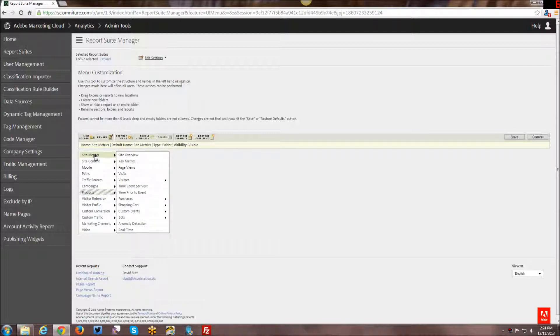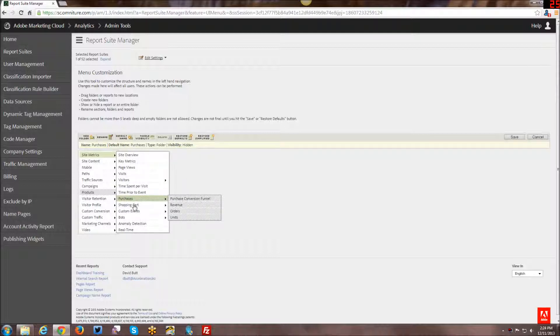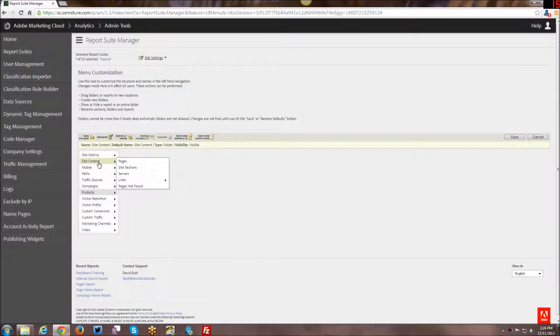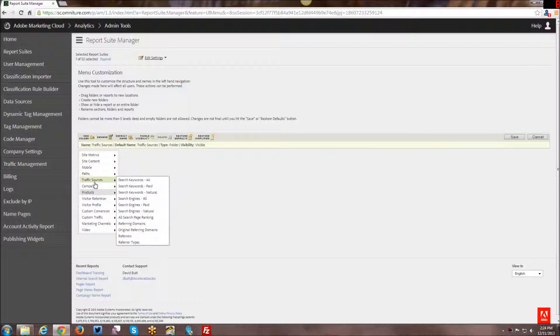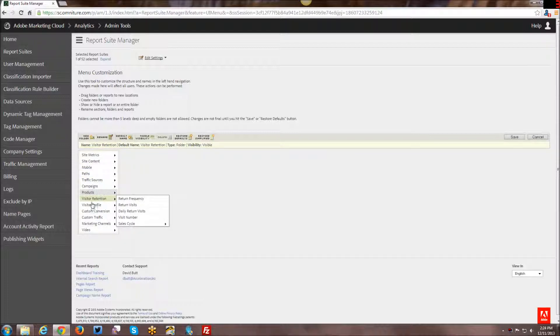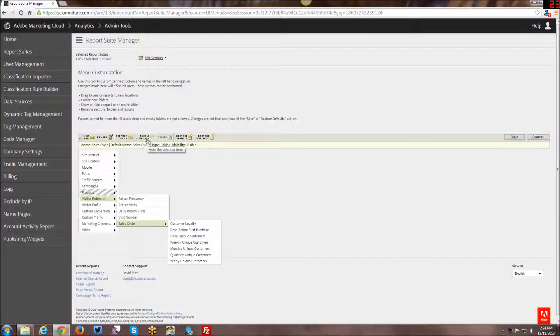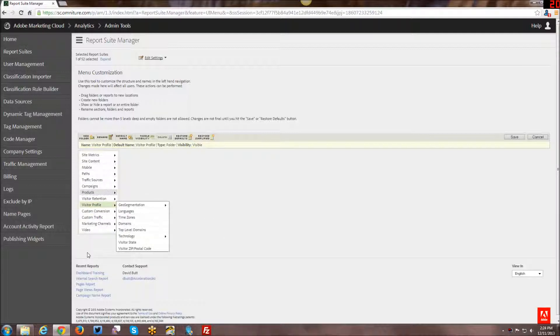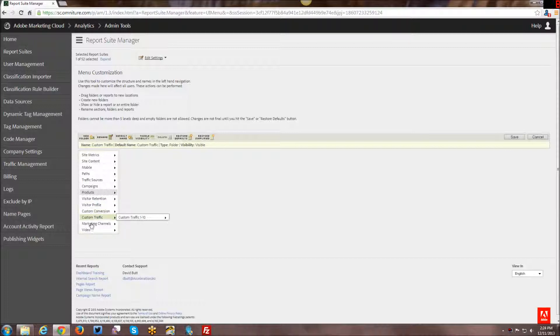There's a couple of other e-commerce reports we can hide. So we've got purchases and this whole submenu here that we can hide, shopping cart that we can hide. I think that's the main stuff when it comes to sales cycle. We can also hide that. If you're not doing e-commerce, you really don't need those kinds of things. So you can just come through here and kind of clean things up as you like.